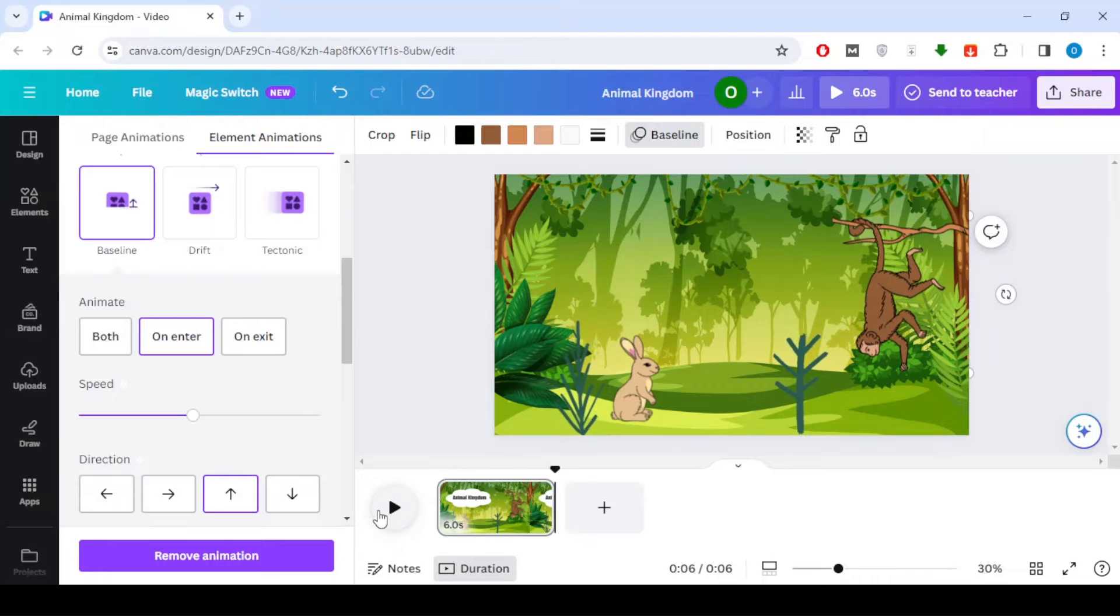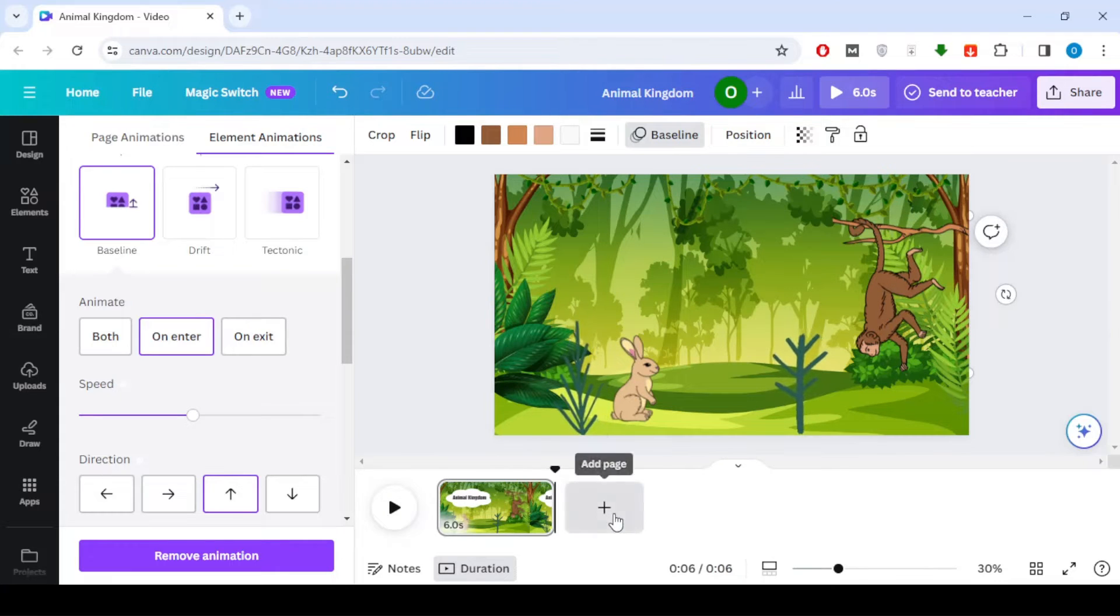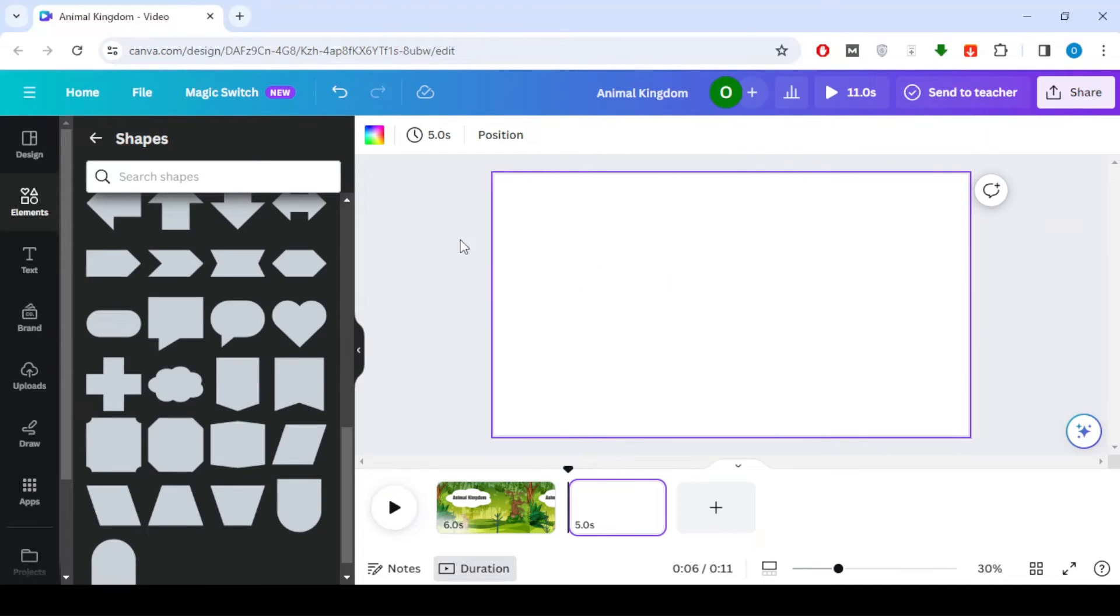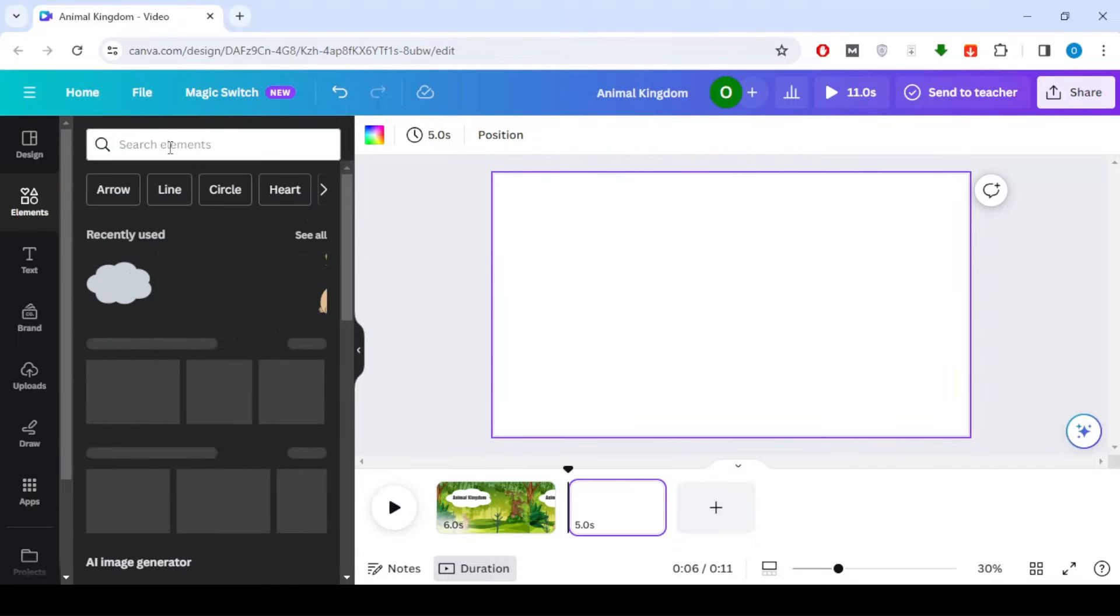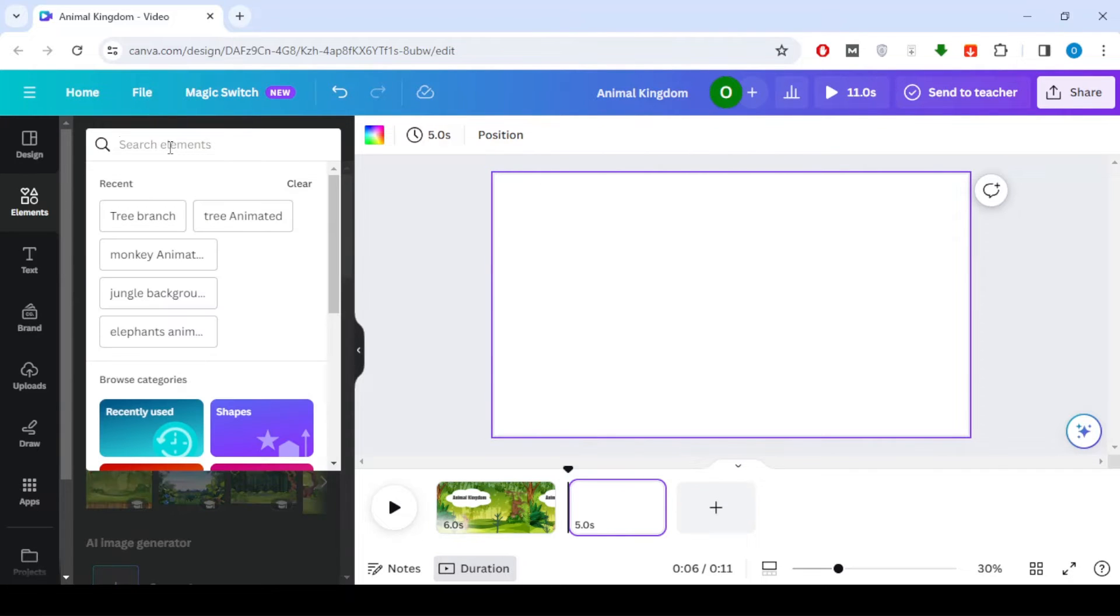Once you're done with the first scene, click on Add Page at the bottom to create a new scene. Repeat these steps for each section of the animal kingdom.